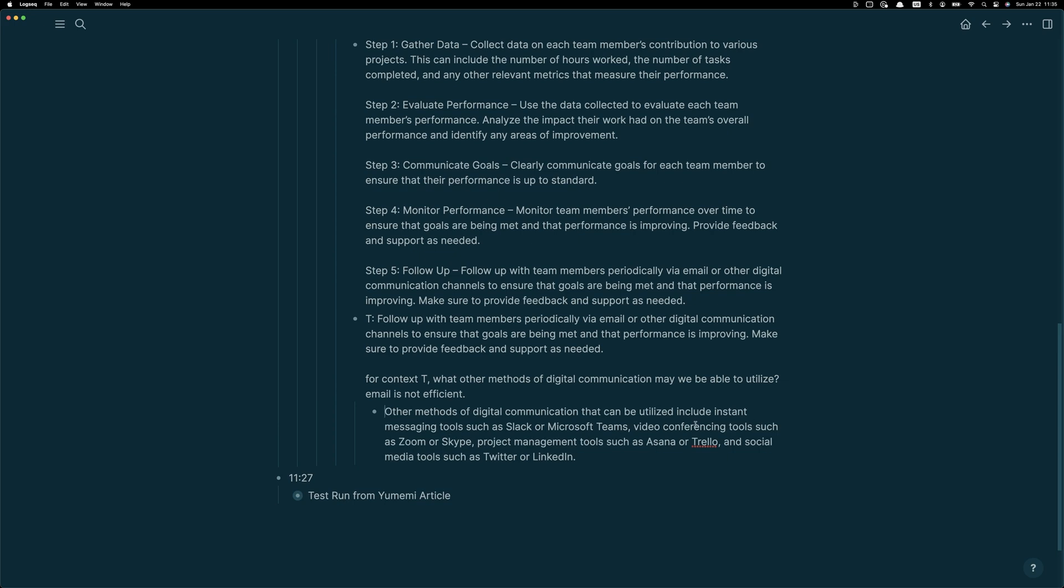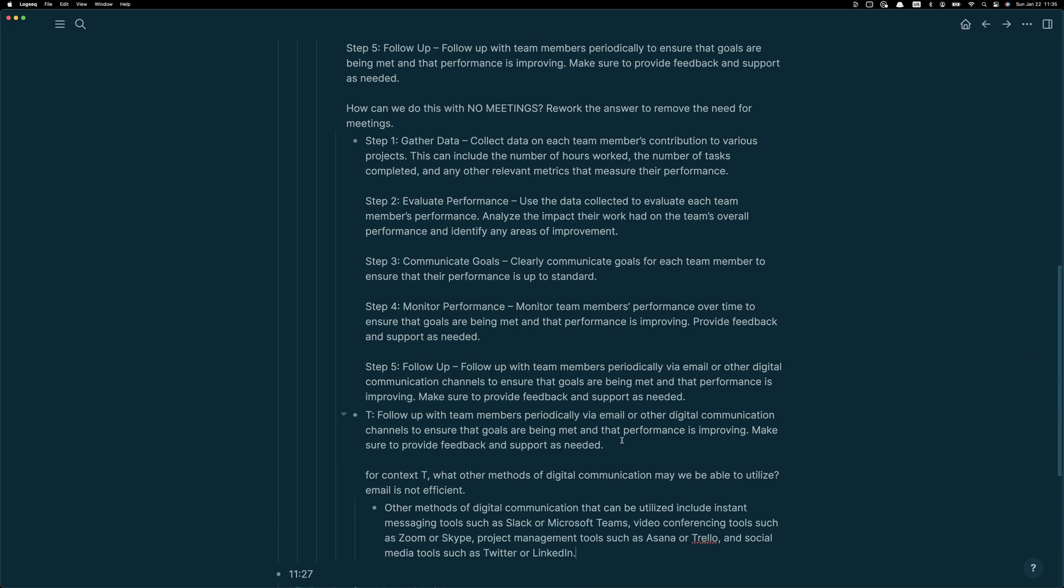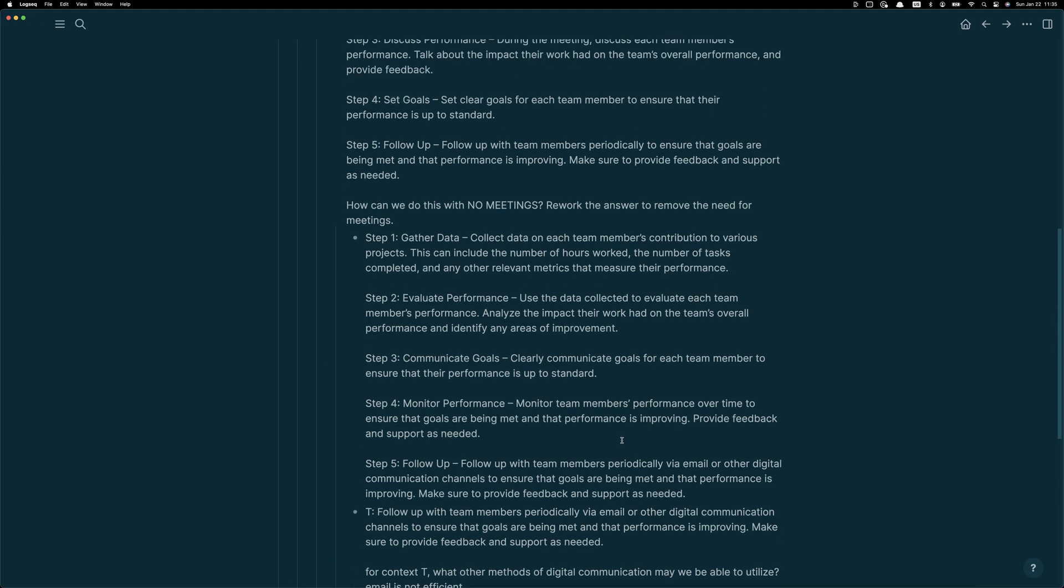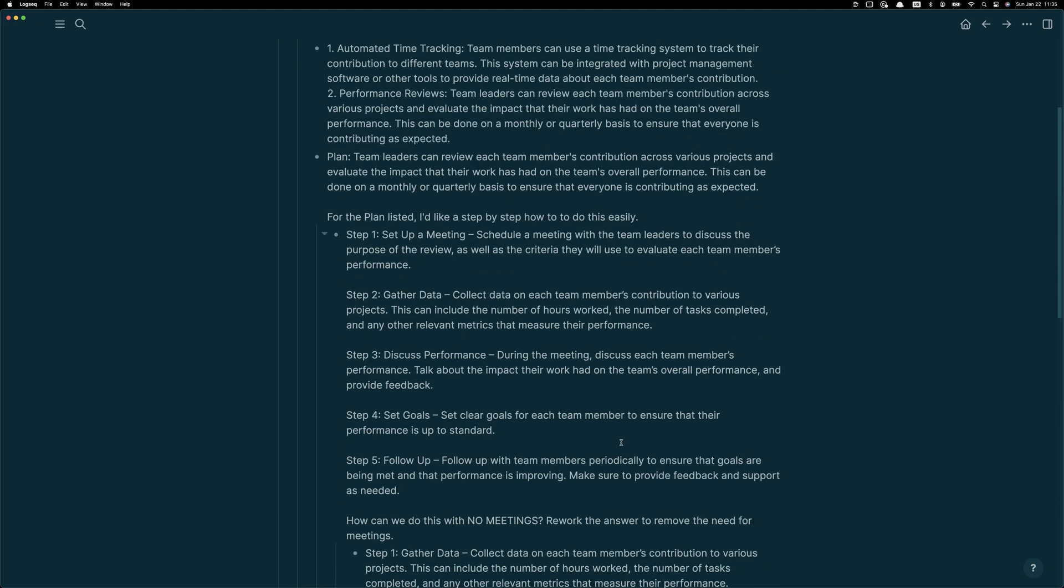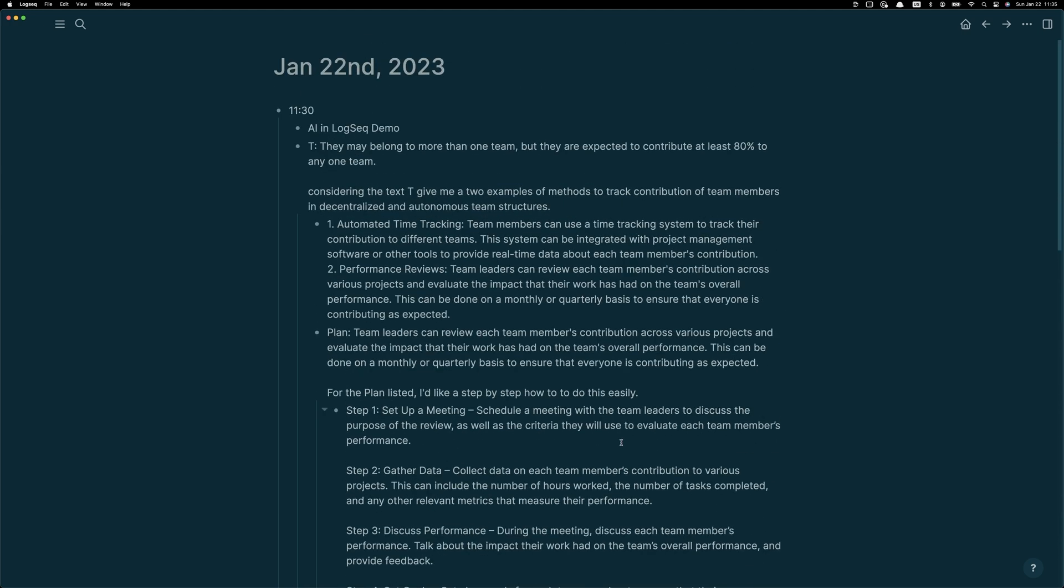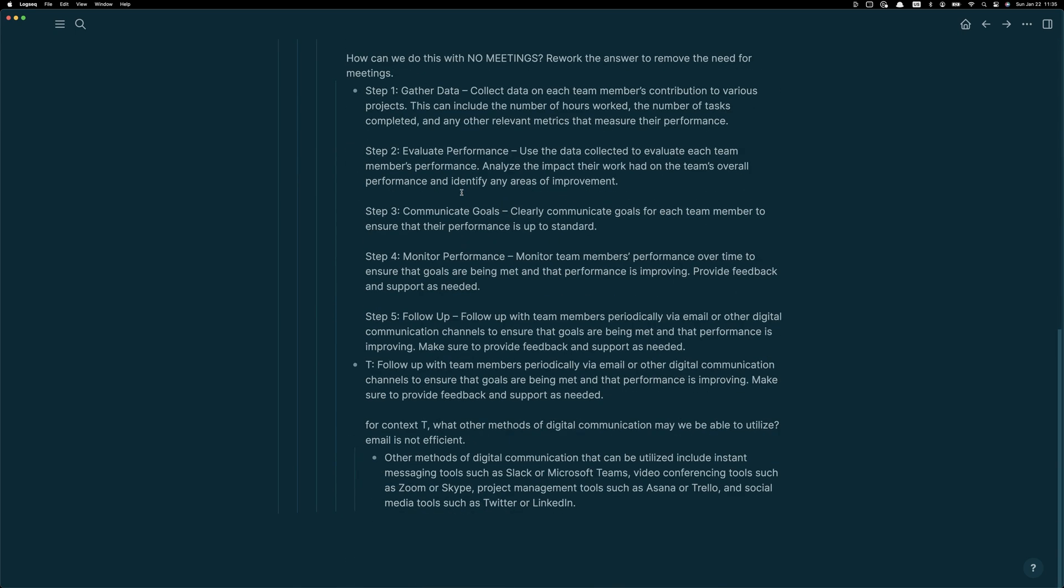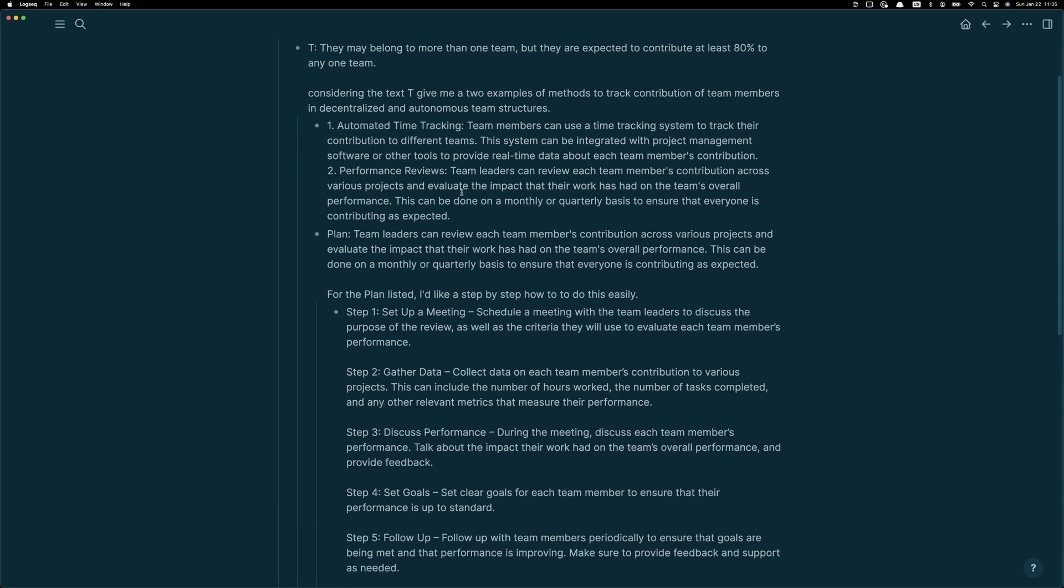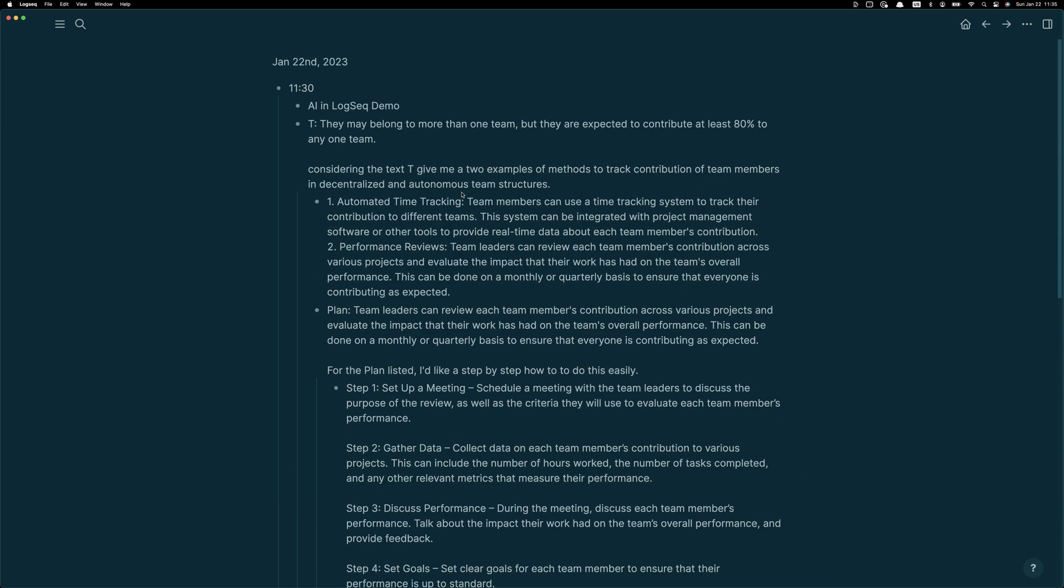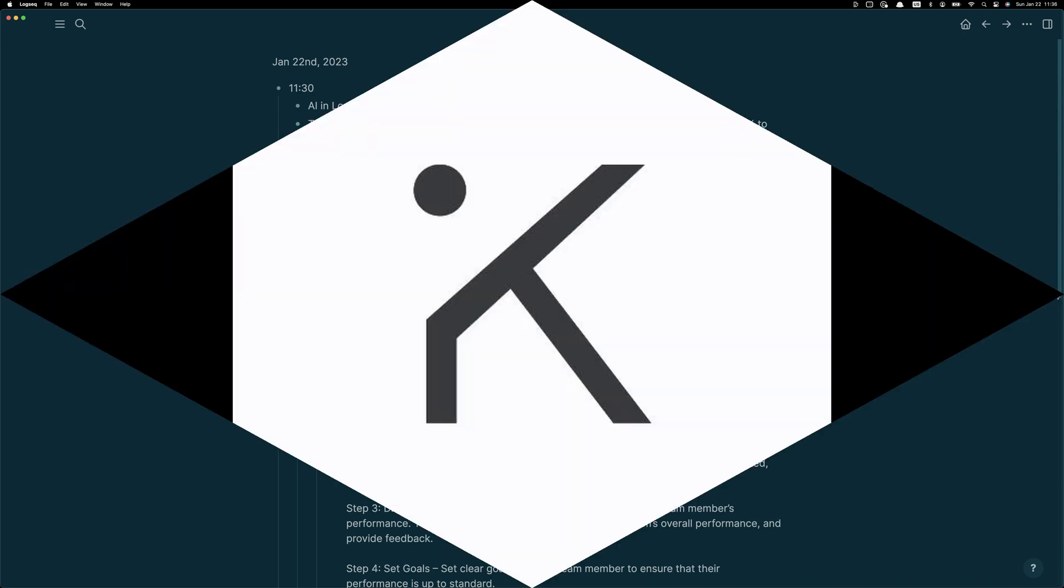So it's making the suggestions that rather than using email or meetings as we started, that we pick up a tool like Slack or Microsoft Teams. It's making the incorrect reference that we might should use video conferencing. Obviously I've said we don't want to do that, so I'll just ignore that. But now what we have is a reasonably well-planned starting point for the implementation of peer-to-peer review inside a distributed team.